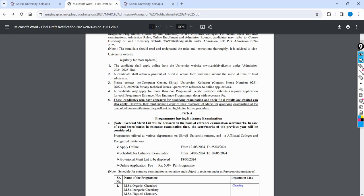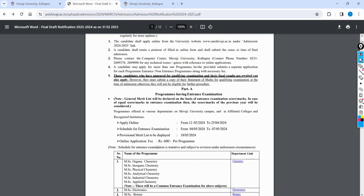You can fill out the application form and submit it separately for each application. The online application fee is 100 rupees, which is a non-refundable fee. After applying, you can proceed with the payment. If you apply for a few courses, you can pay 100 rupees per program. The online application opens from 12-3-2024, and the application date closes on 25-4-2024.